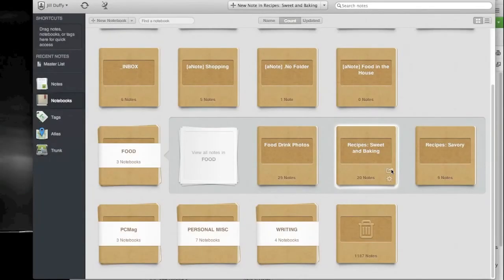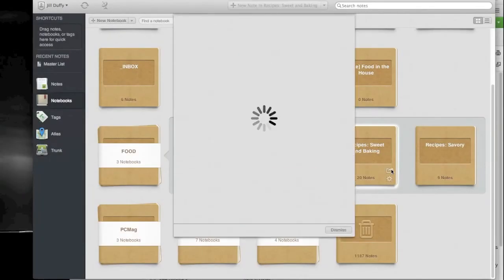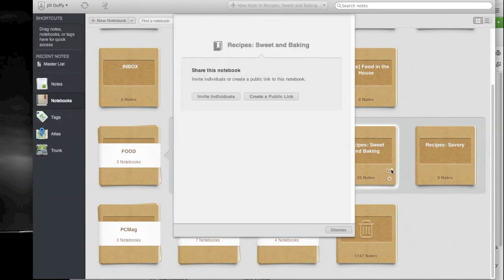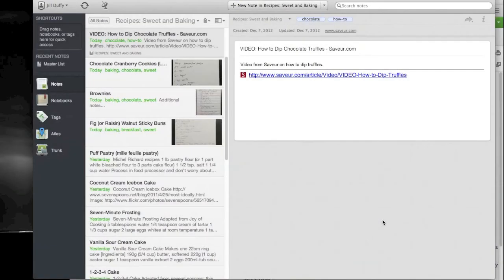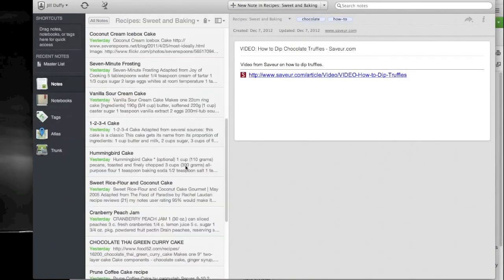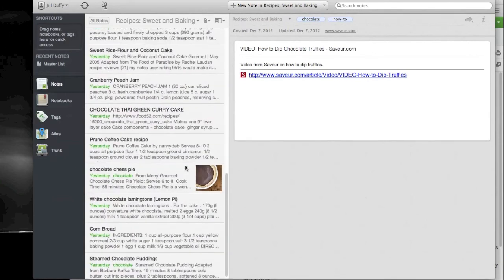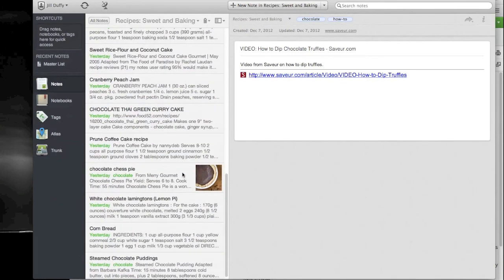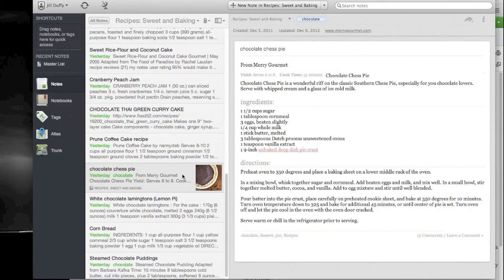One feature Evernote does have though is the ability to share recipes really easily. You can share them with specific people or just make a public link. The article that comes with this video has a lot more tips on how to set this up, and it also has some alternatives if you decide you don't want to use Evernote for your recipe collection.